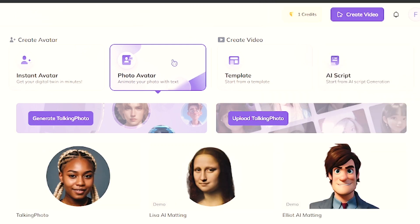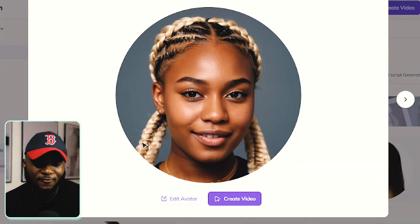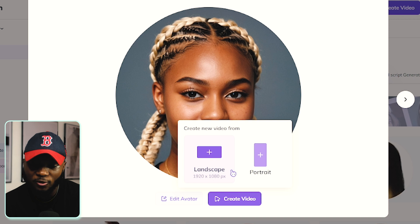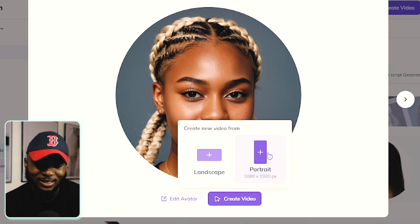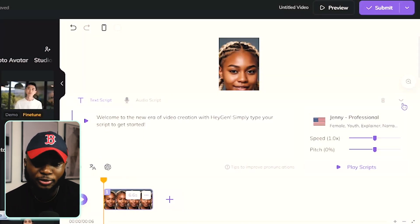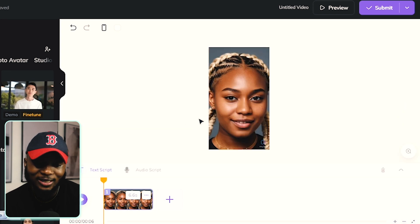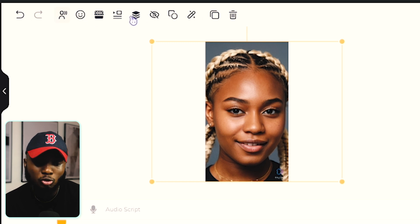Look for the image you generated from FocusCollab and select it. After it's done uploading it will appear here — click on it. If you hover your mouse on Create Video, you can choose the type of video you want to create. For this video, I'm going to select Portrait. This will bring you to the edit page where you can edit and customize your avatar.